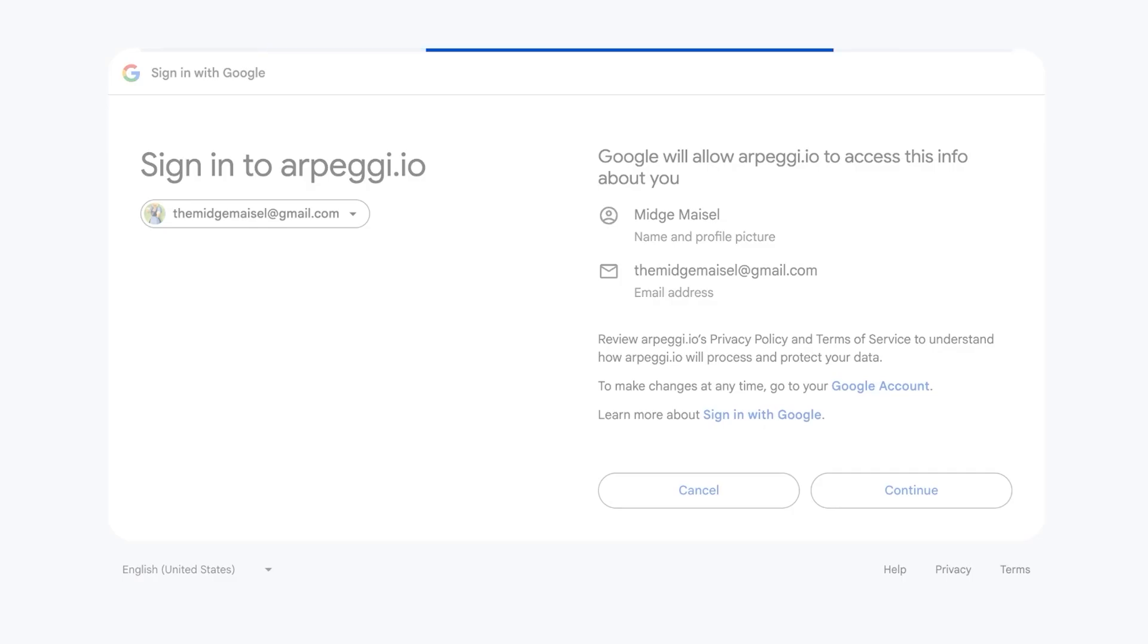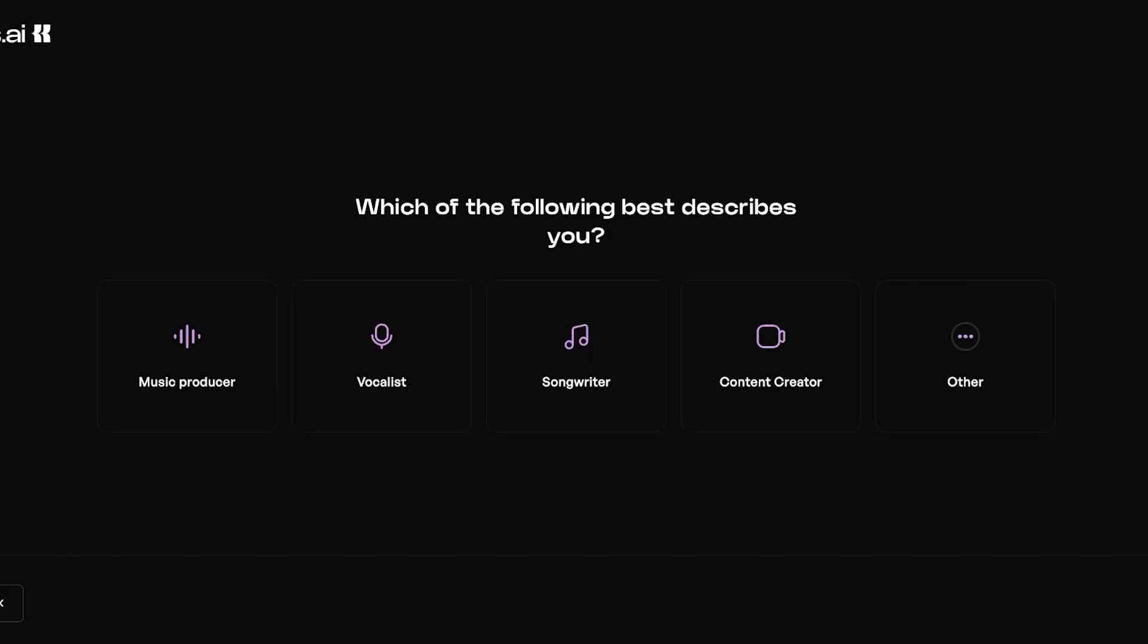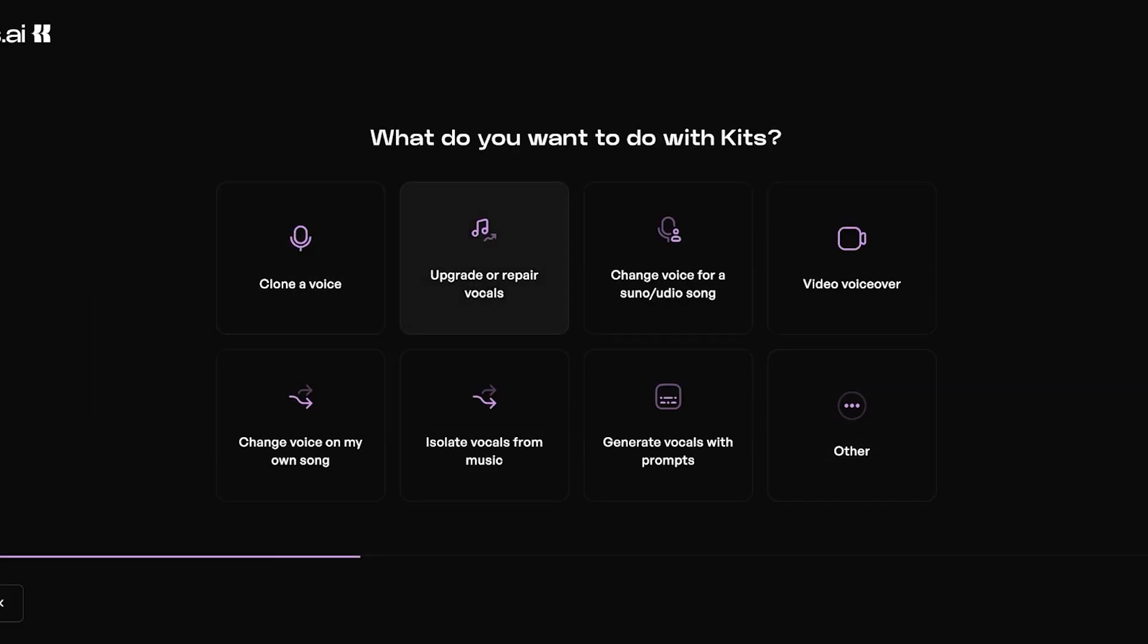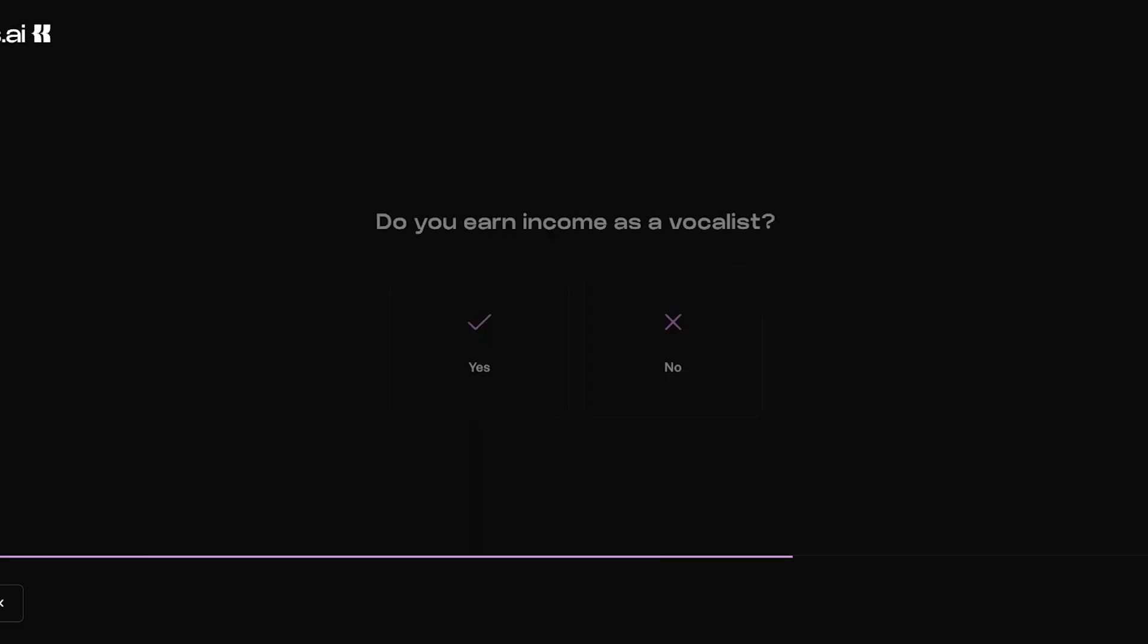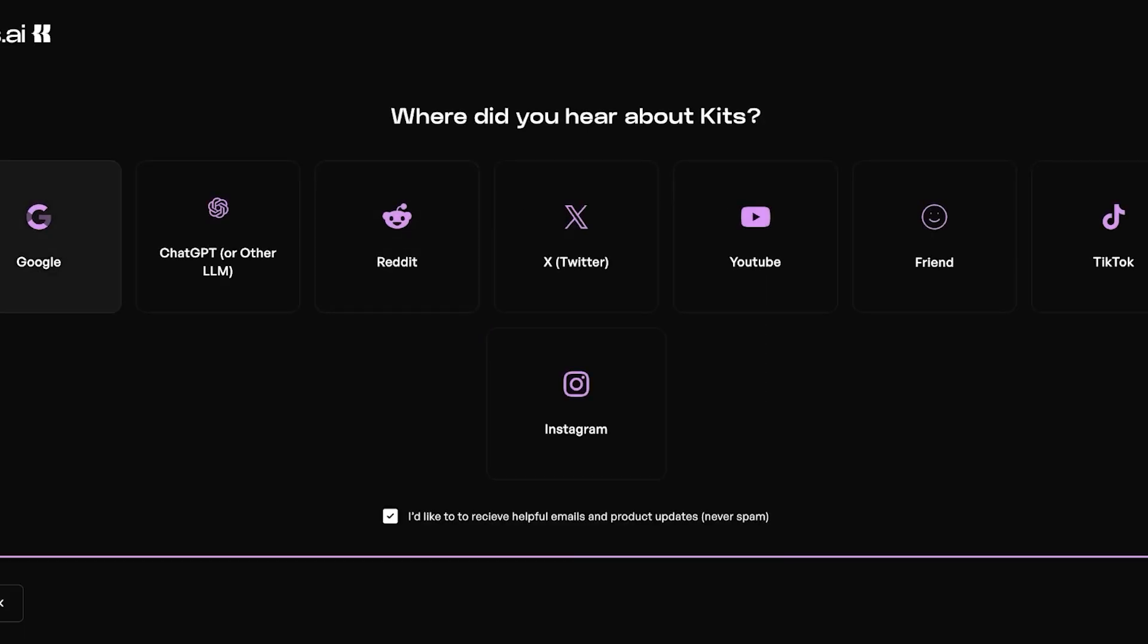Once you have proceeded with your sign up, you can do this with Discord as well if you prefer, but I just prefer my Google account. Then you're going to answer a couple of questions: What is your basic purpose? What do you want to do? Do you use digital audio workstation? So on and so forth.